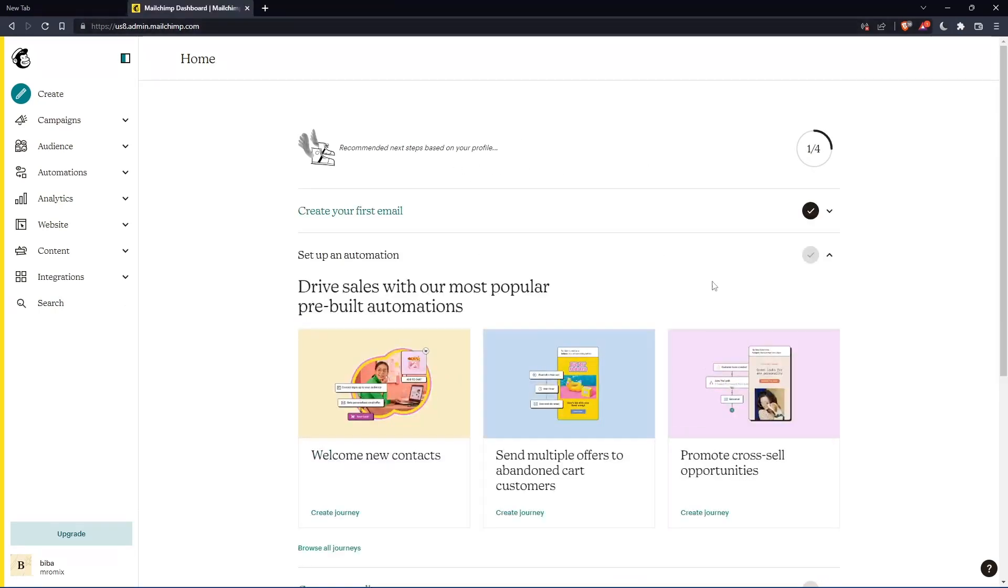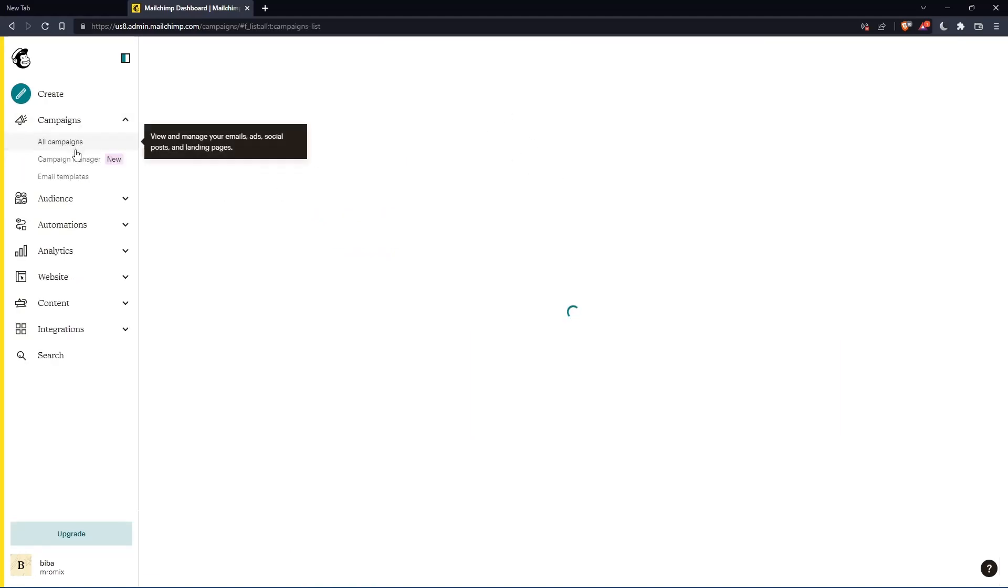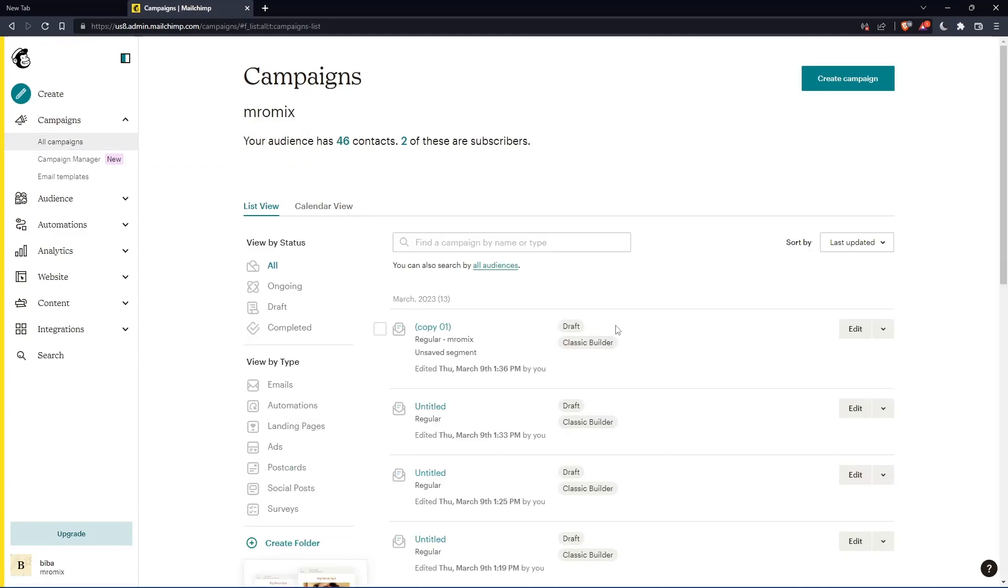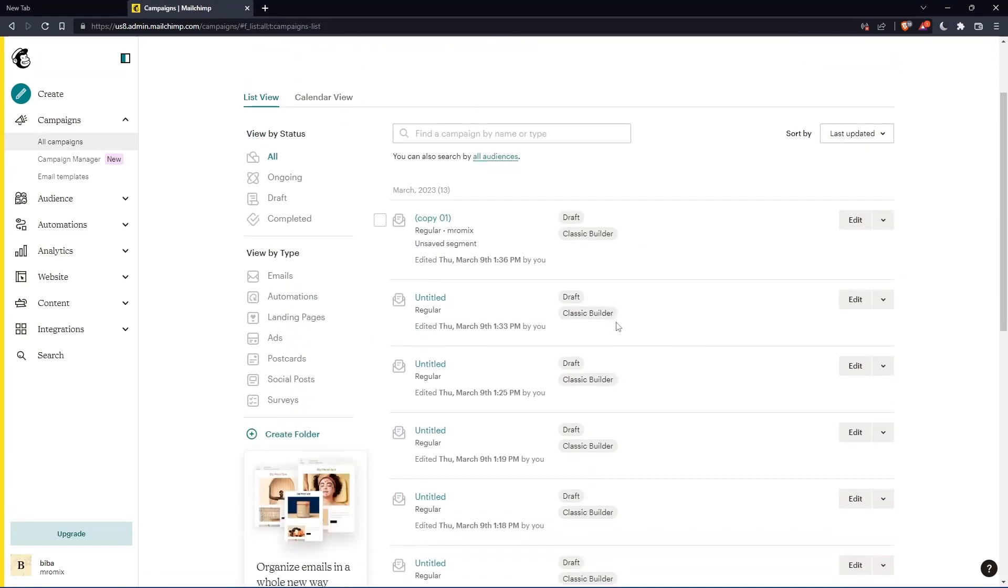As we said at the beginning, you want to resend a campaign. To do that, go to campaigns here, click all campaigns, and find the campaign you'd like to resend.